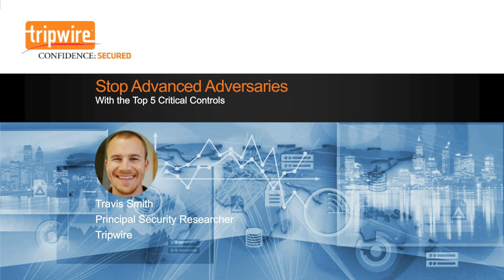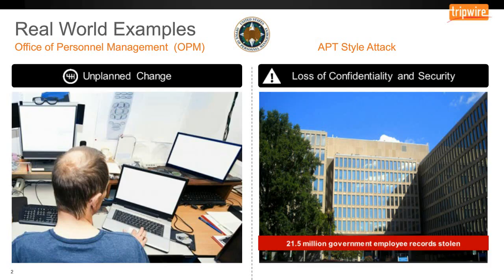The first one I'm going to talk about today is the OPM attack. The OPM — Office of Personnel Management — attack happened back in 2014 through 2015. A little over 20 million government employee records were stolen. Anybody that had any type of government clearance had their personal information stolen, including background check information and fingerprinting. This was a long, slow, drawn-out attack that happened over the course of a few years with a couple of different stages and attack vectors.